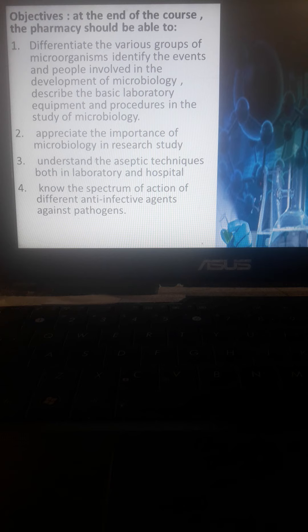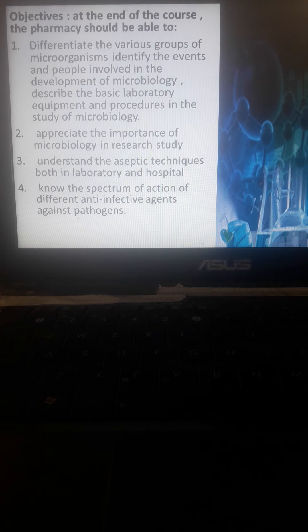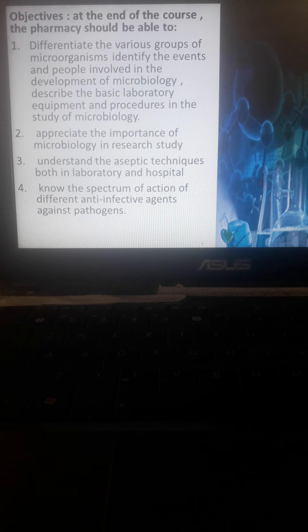Students should be able to describe the different basic laboratory techniques and equipment, how to handle and operate them. They should appreciate the importance of microbiology in research study and in the applications of pharmacy. This is very important because later in pharmacology, we're going to discuss antibiotics, which will also be discussed here in microbiology.